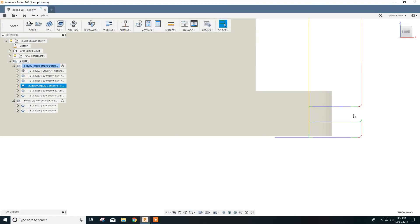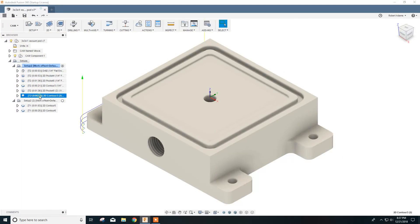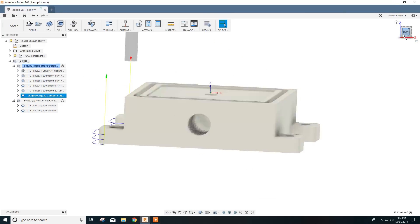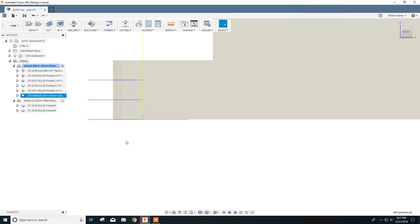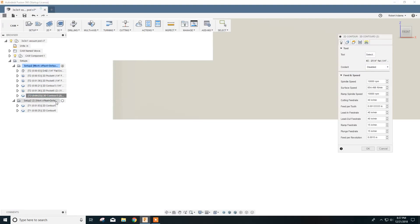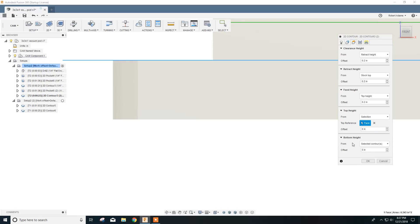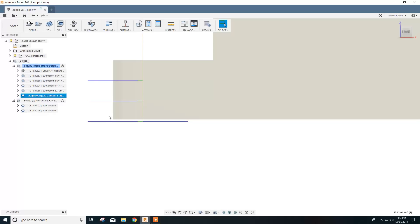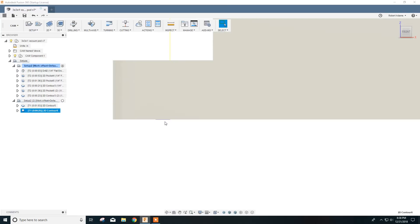I want to do that to make sure that the bit clears the material and doesn't leave a little skin on the bottom. If we look at the other contour on the other side that we haven't changed yet, you can see it's flush with the bottom. So we want to change that one also. Click Edit, go to Heights, bottom height, select contour, set it to minus 0.010, and click OK. Now you can see we have our ten thousandths below the material.